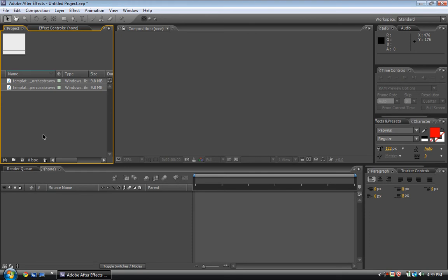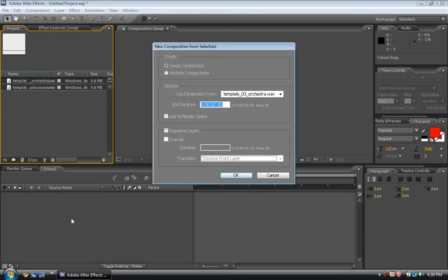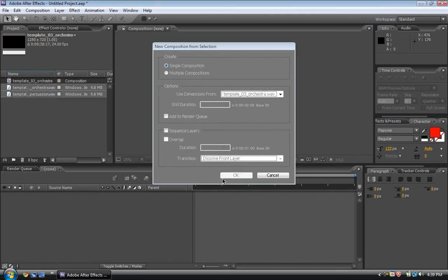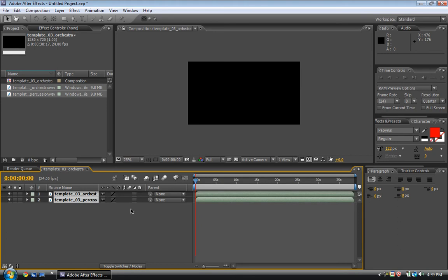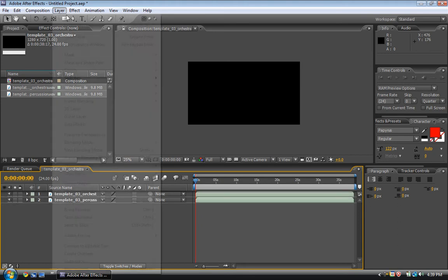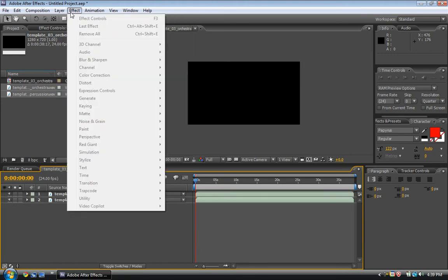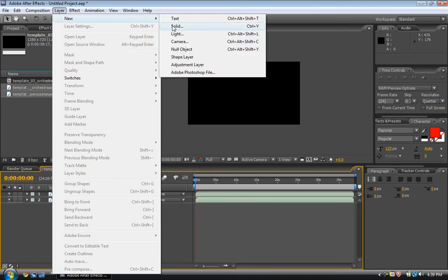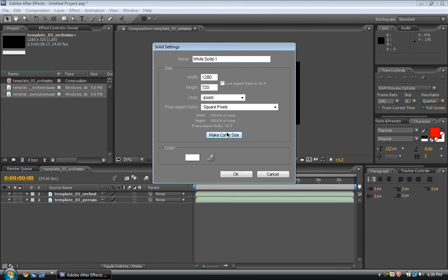We had to convert the audio into keyframes. So let's just drag out some audio, I got pro scores, and then new comp. Go layer, new, solid, make it comp size, okay.